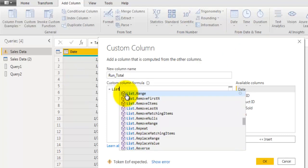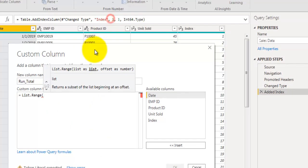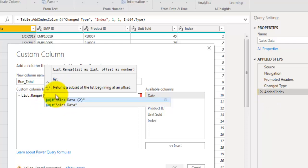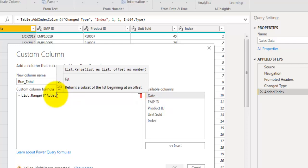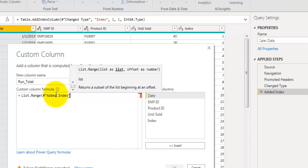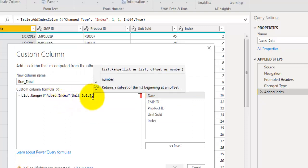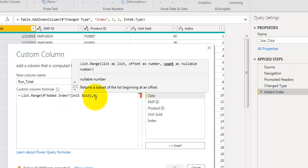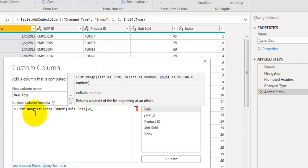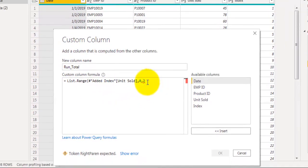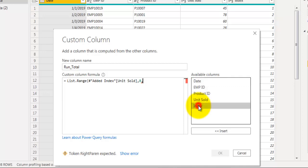In the custom column formula, use the List.Range function. The first argument is the units sold field referenced from the previous step — 'Added Index' — using the syntax: hash, double quote, step name, double quote, then in square brackets the field name 'unit sold'. This returns the units sold field as a list, starting from offset zero.